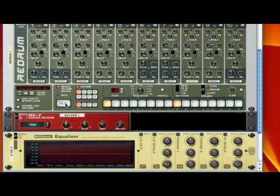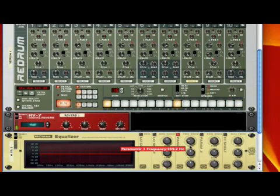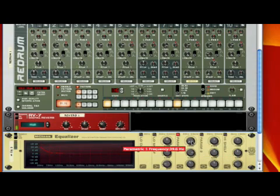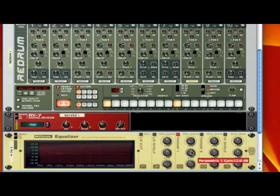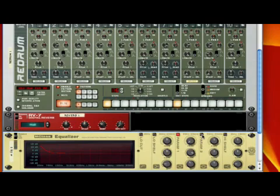Now we're going to play the loop. I've already done something for the equalizer, so let's see the equalizer come into play and put the smack down on the bass drum.